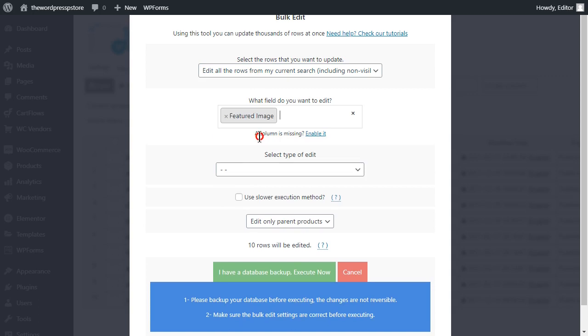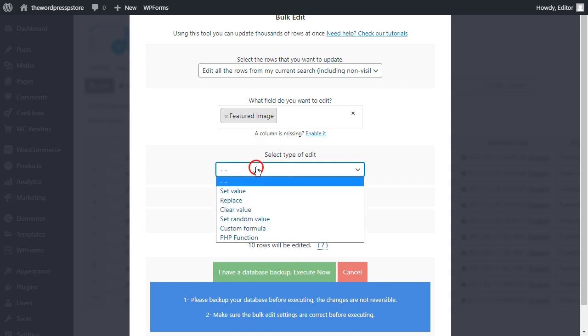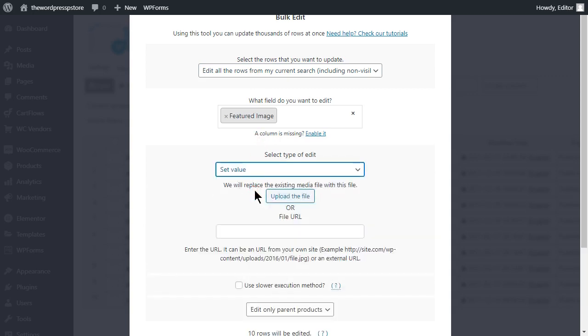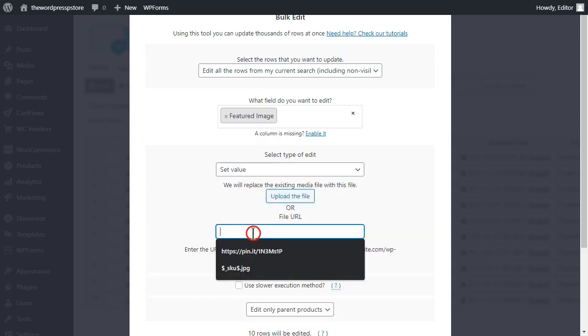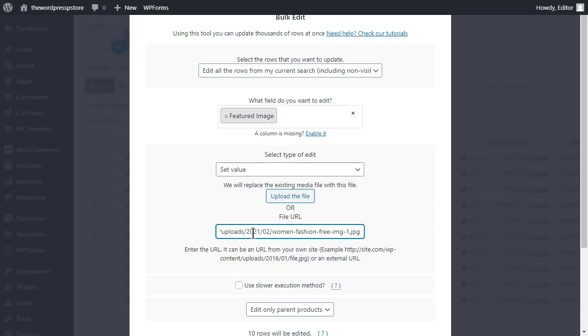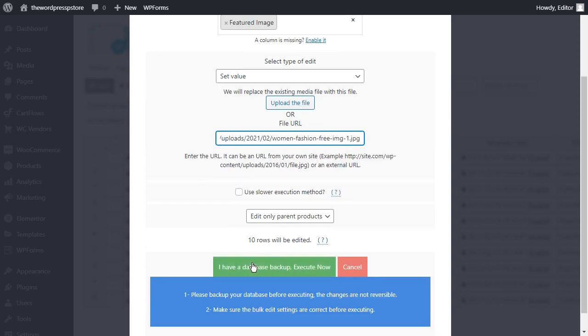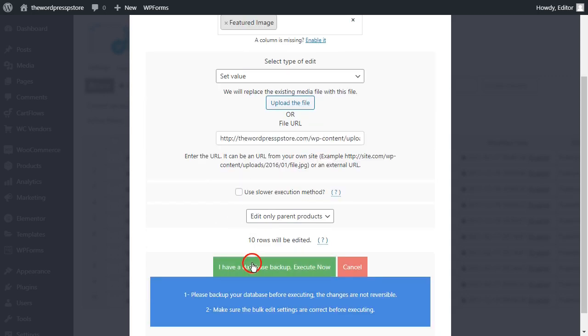Input featured images as the field to be edited. Set value. Upload your file or paste the URL for your new image, and click Execute Now.